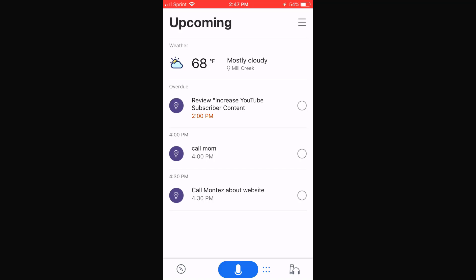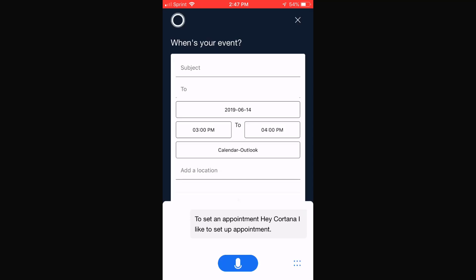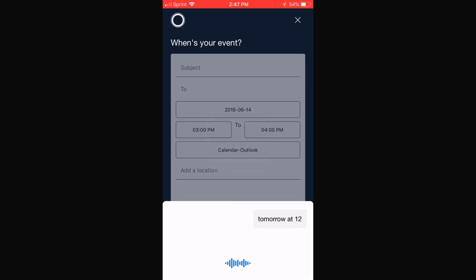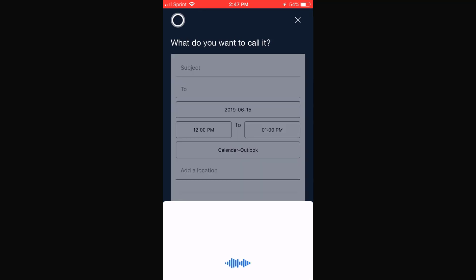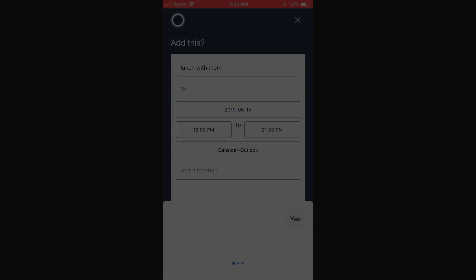Now I can ask Cortana to set an appointment. 'Hey Cortana, I'd like to set an appointment.' She responds: 'Sure, when's your event?' 'Tomorrow at 12 PM.' 'What do you want to call your event?' 'Lunch with mom.' 'I'll add Lunch with Mom for tomorrow at 12 PM to your calendar. Is that right?' 'Yes.' 'Got it.' Once you add the appointment on my phone, I can access that appointment on my computer or on the Invoke, or any other device that I have with Cortana.